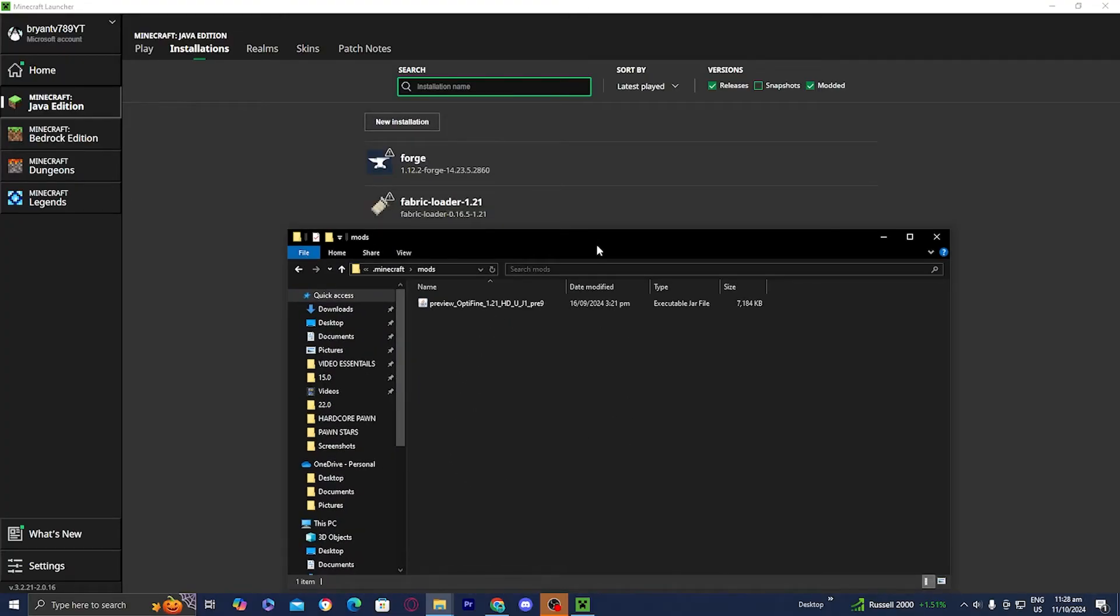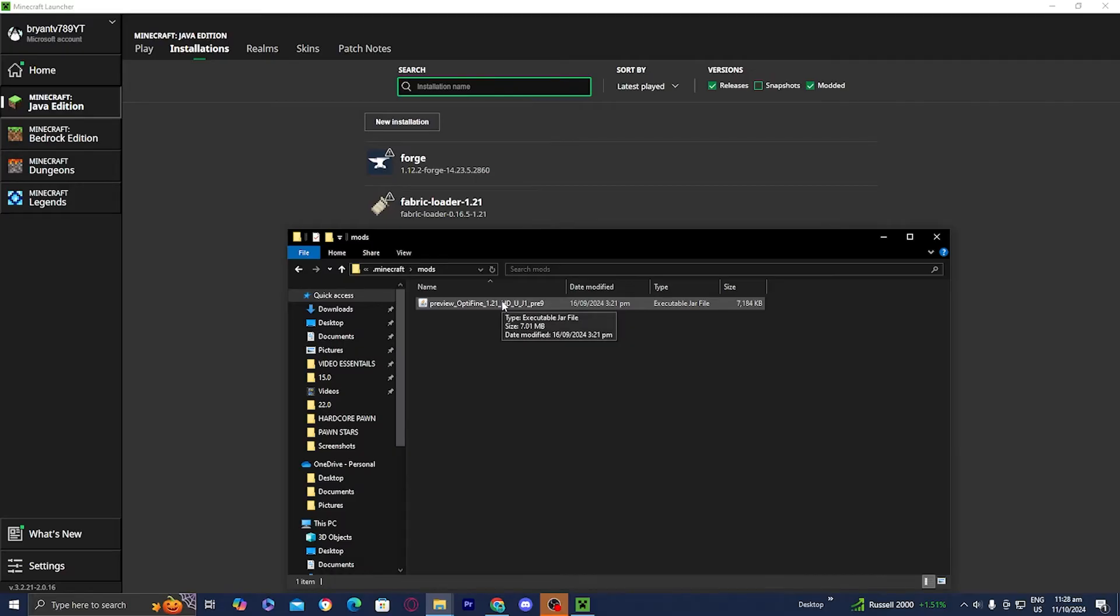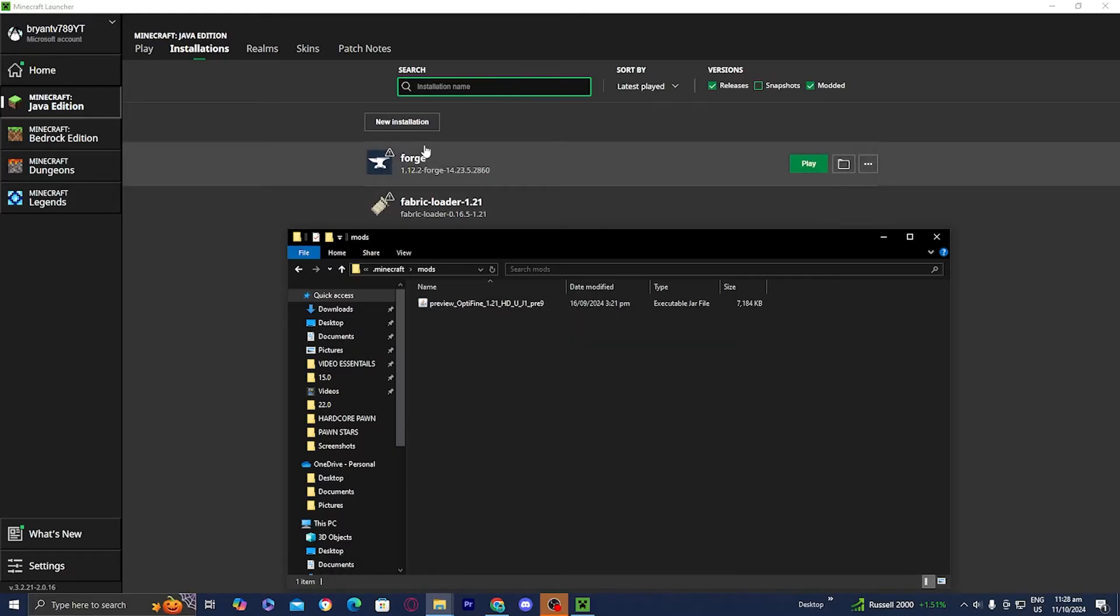Now here's where you guys need to be very careful. You need to make sure that the Minecraft installation is compatible with the mods that you have inside your mods folder. So for example, right over here, I have Optifine for Minecraft 1.21. This is going to cause issues because I have Minecraft for 1.12. So as you're able to tell, the two versions are not compatible. 1.12 and 1.21 will not work together.